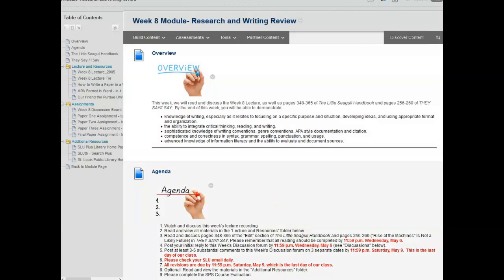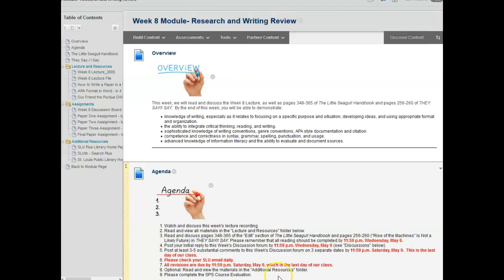This week's agenda, which is based on our course calendar, is to watch and discuss this week's lecture recording, read and view all materials in the lecture and resources folder, complete the reading assignments by Wednesday, and post your initial response to this week's discussion forum by Wednesday night. Post at least three to five substantial comments throughout the week by Saturday night.